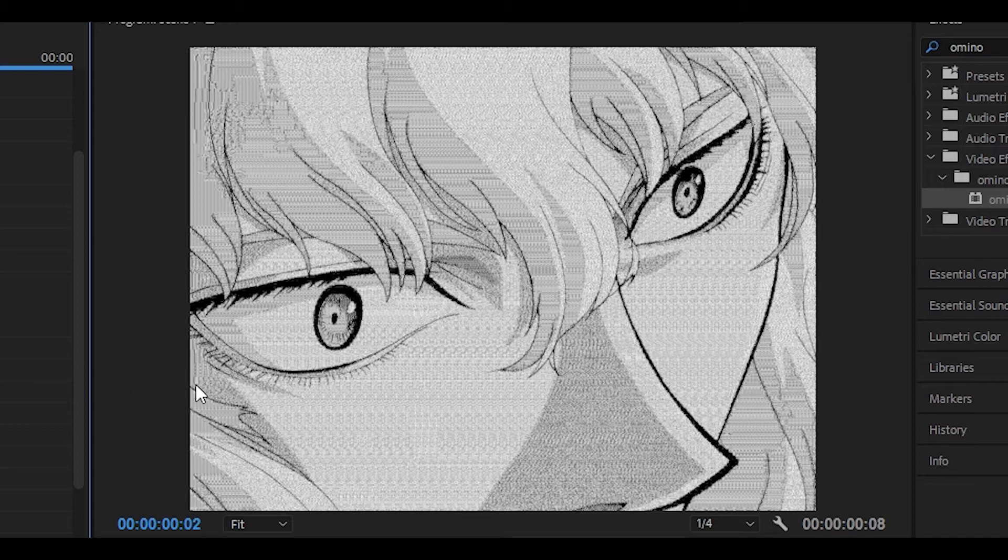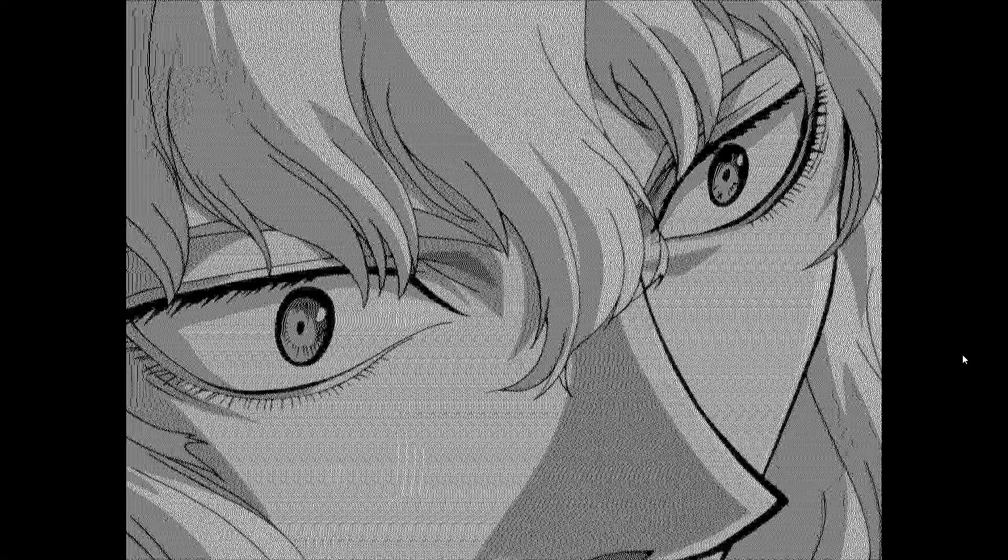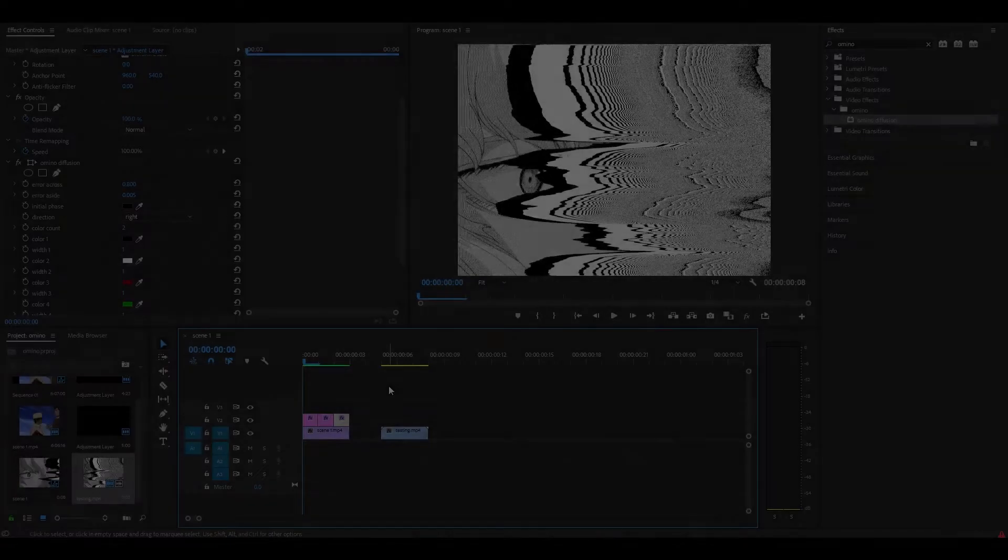And finally for the last one. Now this one isn't really a glitchy effect. It's hard to tell especially if you're watching on a YouTube video because YouTube is going to destroy the quality, but it kind of gives this monochrome CRT look. For this you want to put 0.8 for the error across and then for the error aside you want to put 0.005.